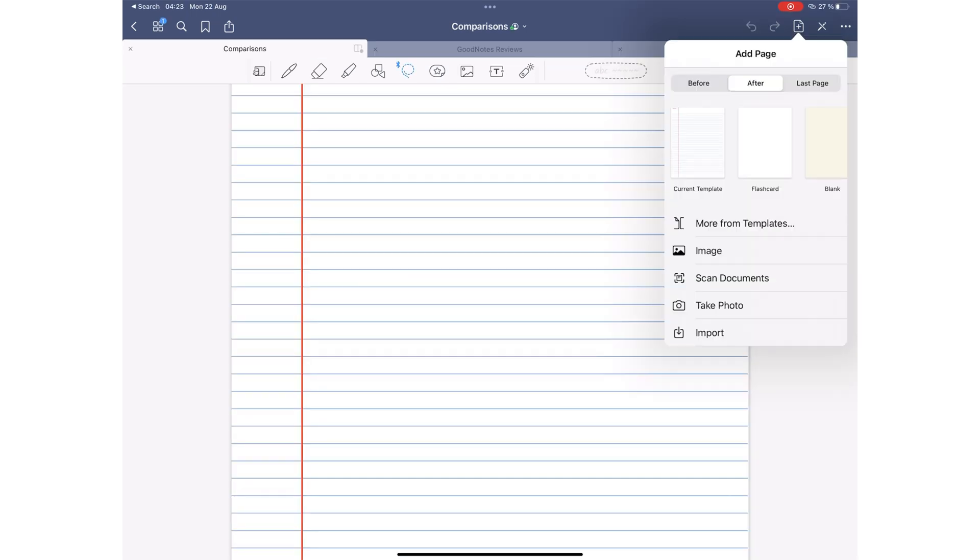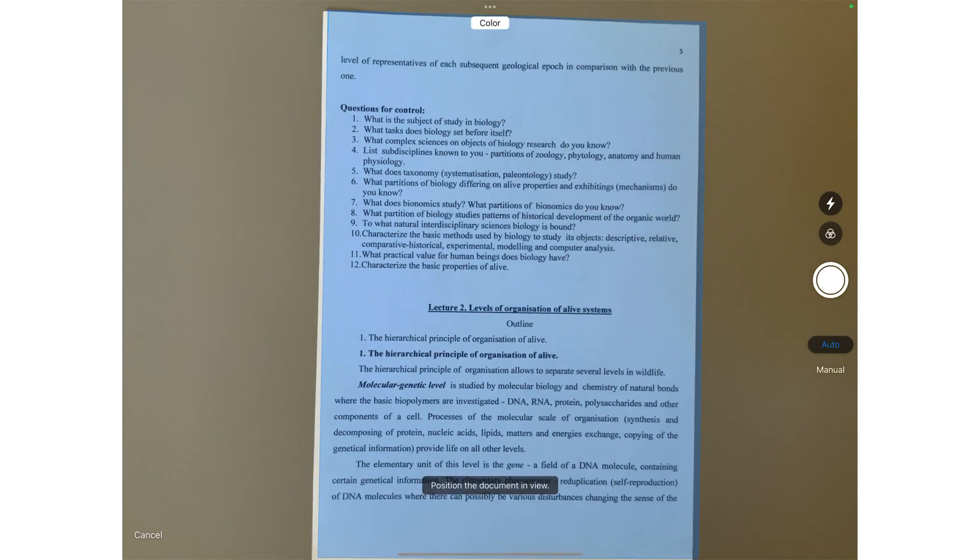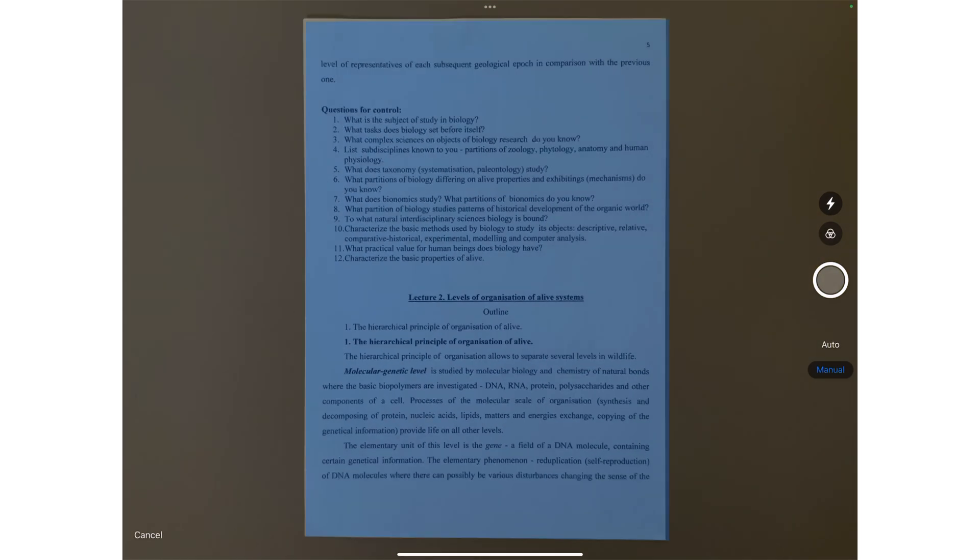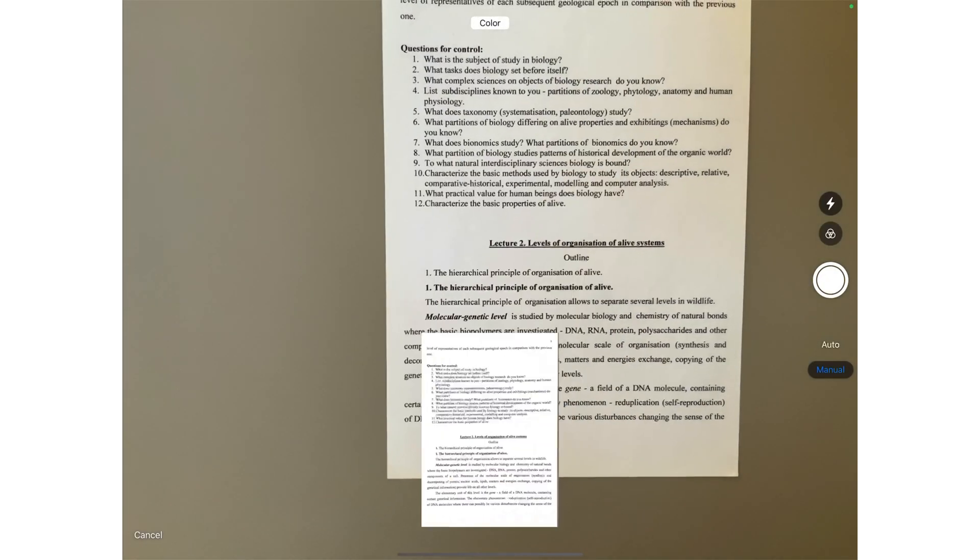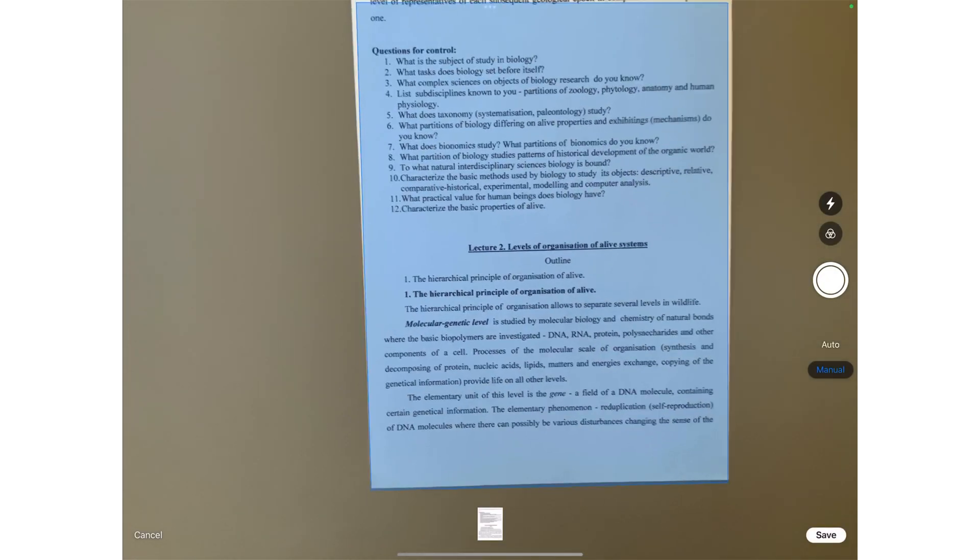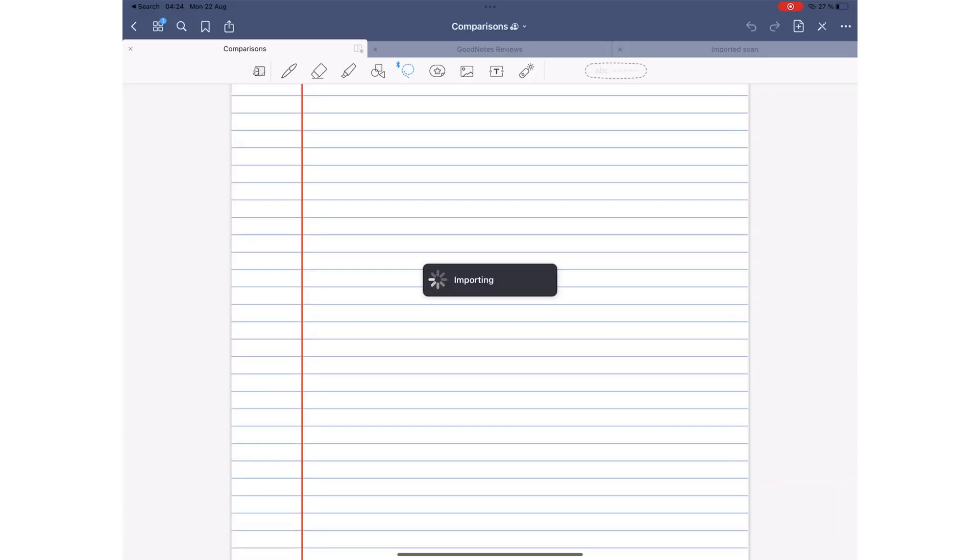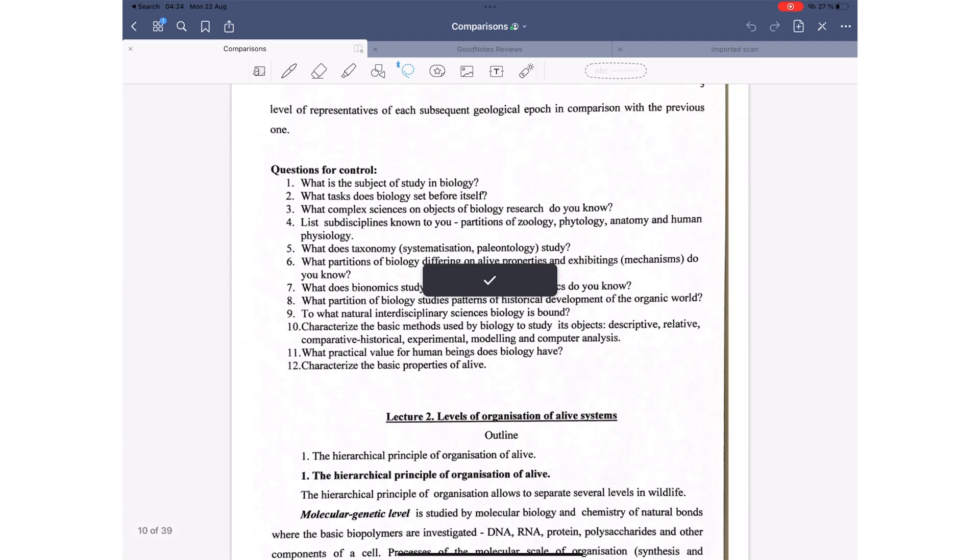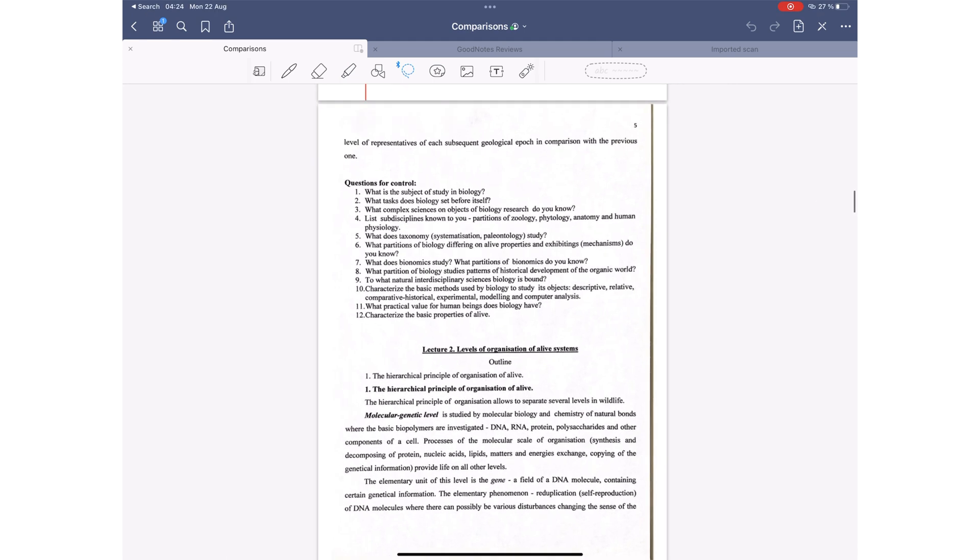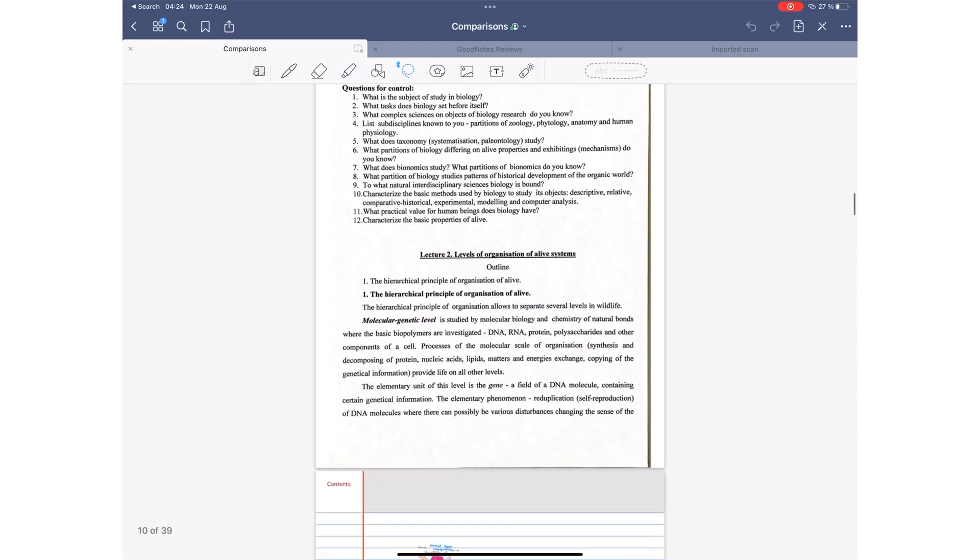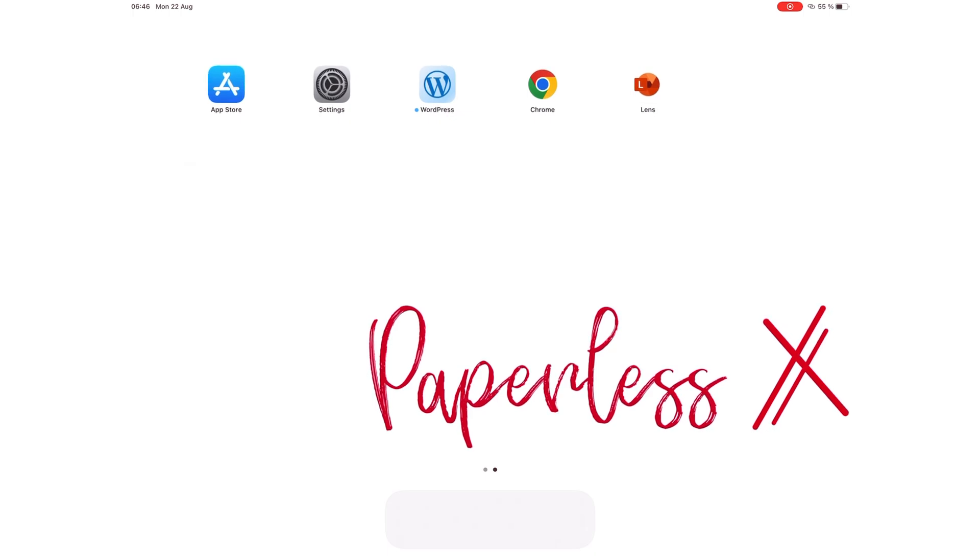We do not recommend scanning documents into your notes using the iPadOS scanning engine. That is mostly because it creates huge files that are not even good scans. Should you find yourself needing to scan something quickly, it helps to have the feature in your note-taking app.